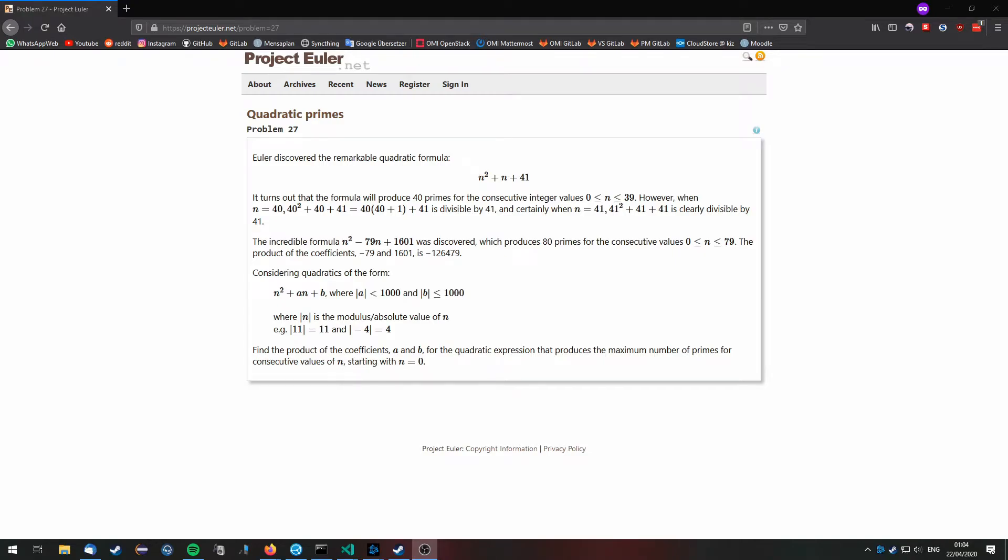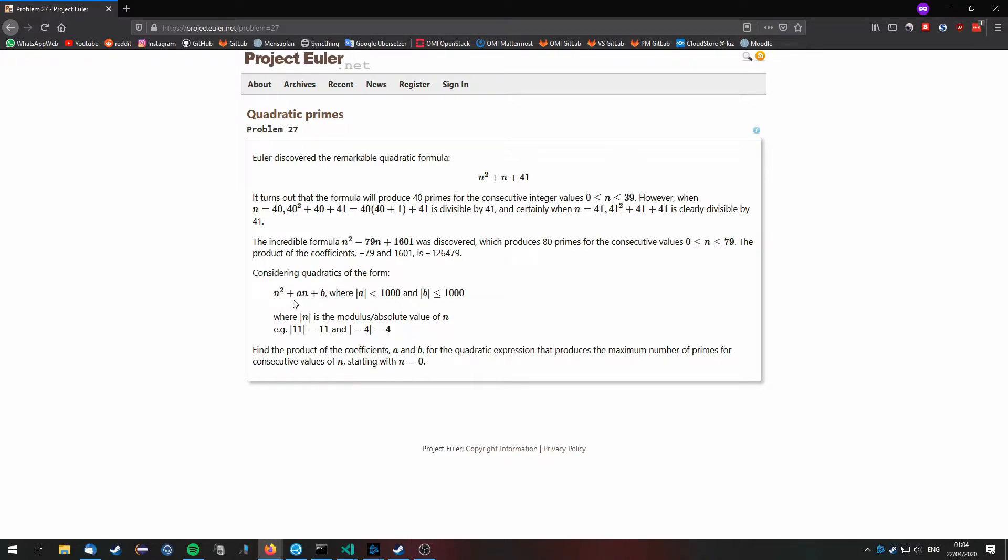We are going to solve Project Euler problem 27 using Haskell. The problem is the following one: consider formulas of this type right here, n squared plus a n plus b.